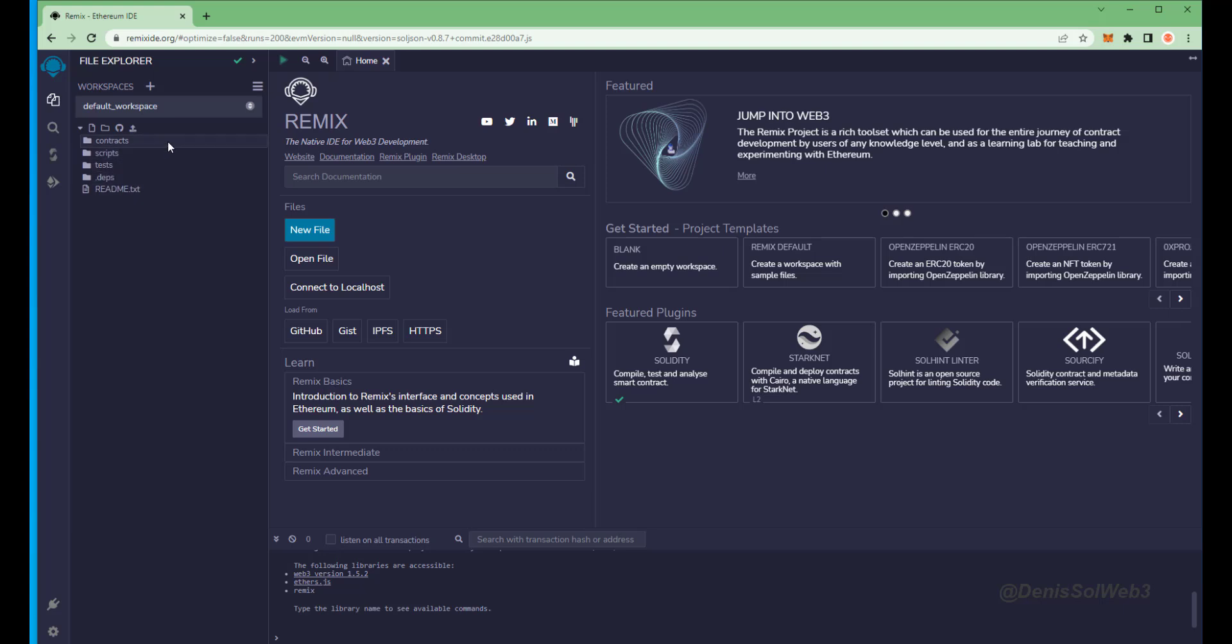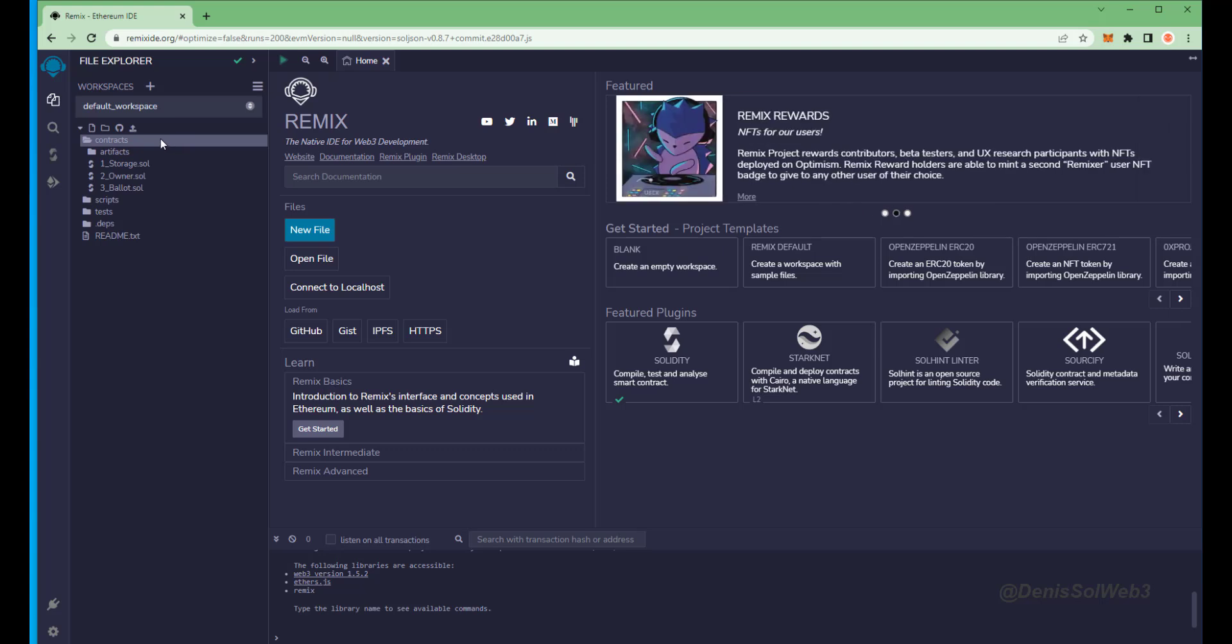If it's your first time on Remix it may ask you to agree to their terms. I've already done it. Head over to the sidebar on the left and create a new contract under the contracts folder. We're going to name it bot dot sol.